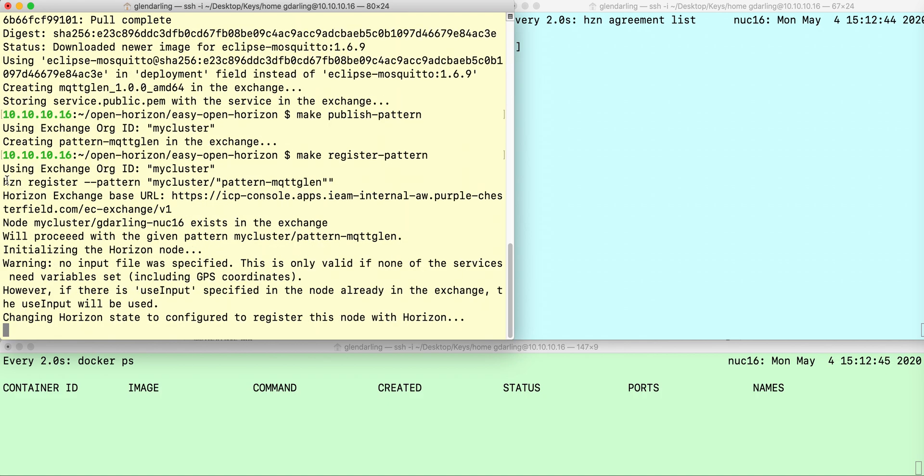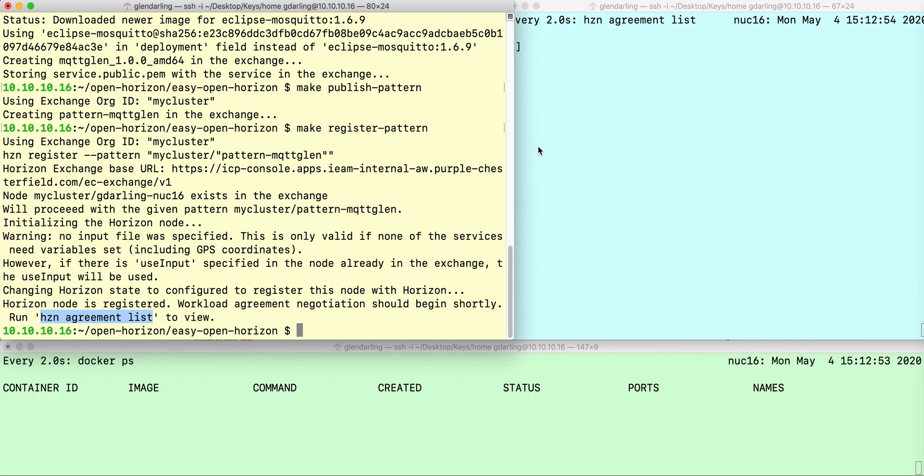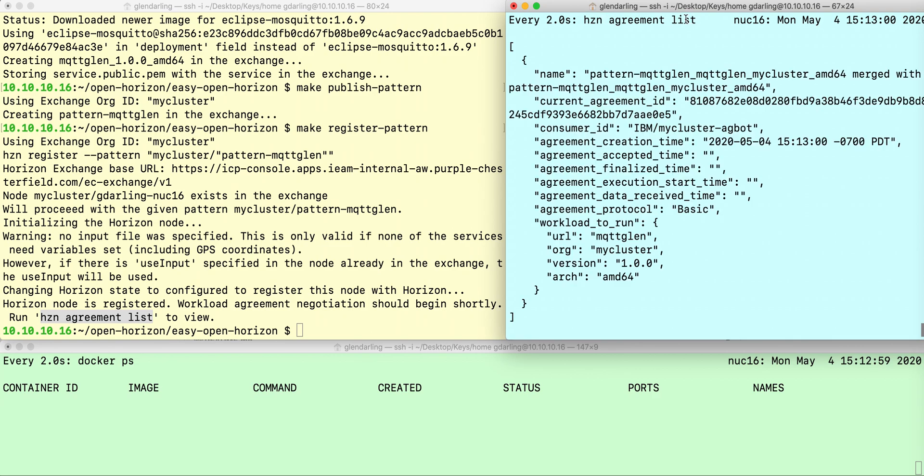What that make command is doing is this, and it says use HZN agreement list to view the status of agreement making. Over here I'm watching that command, so I'm running it every two seconds in this window.